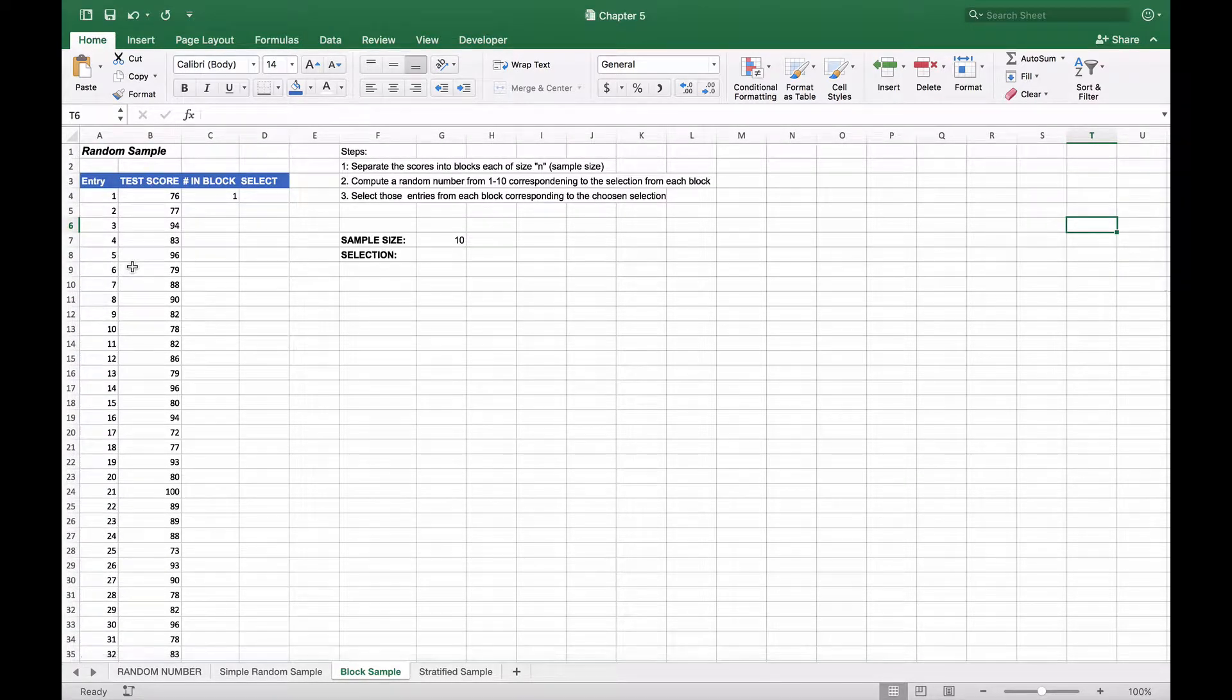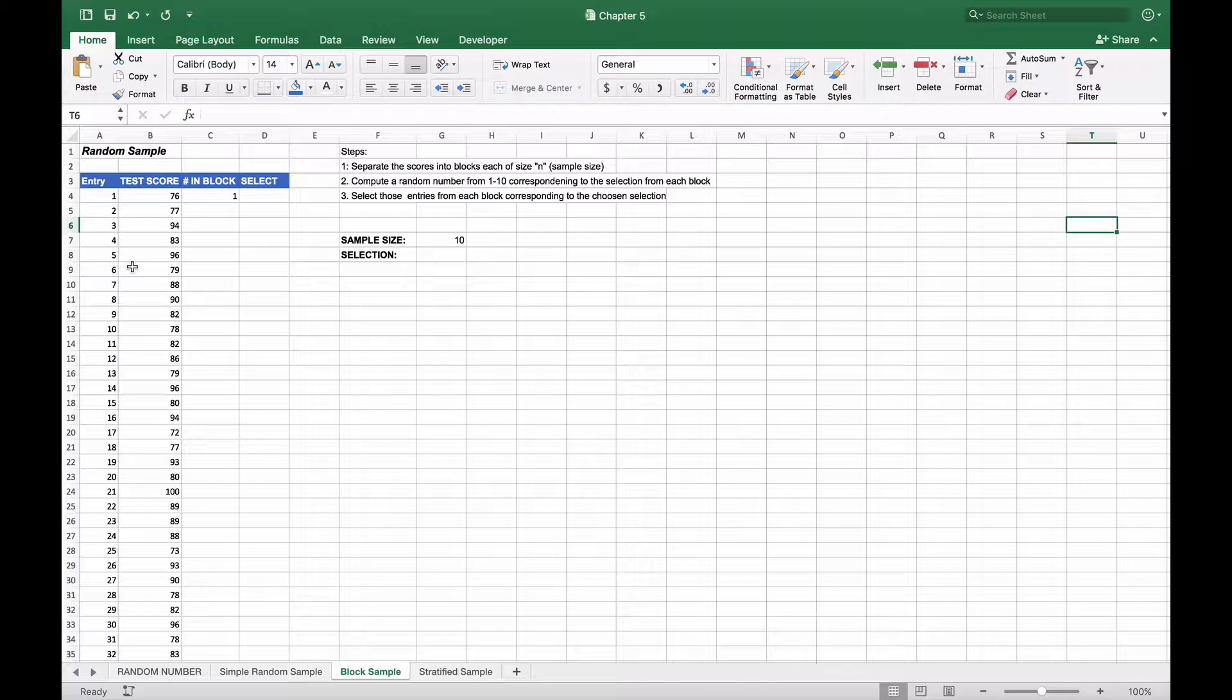But now what we're going to do is separate these into blocks. What we've done here in this Excel spreadsheet is use some Excel functions to automatically select the blocks, and then use Excel to actually select the items based on a random number. So let's go through this step by step.